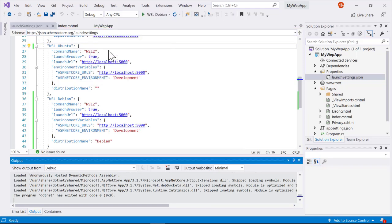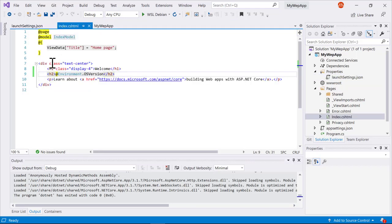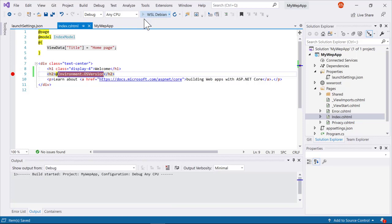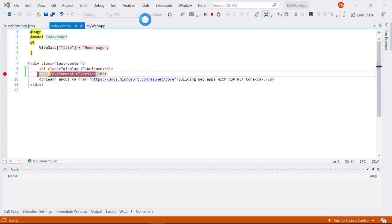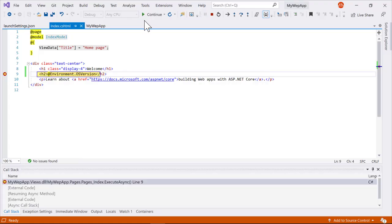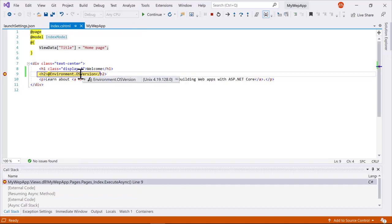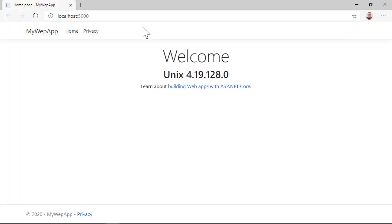So let's go ahead and switch to Debian. Just to show you that debugging works, let me set a breakpoint there. We'll start the debugger, and this time our tools will do the Linux debugging inside the Debian distro rather than the Ubuntu distro. Here you can see we have our Linux environment as expected. I can hit continue, and I'm debugging inside of Linux.